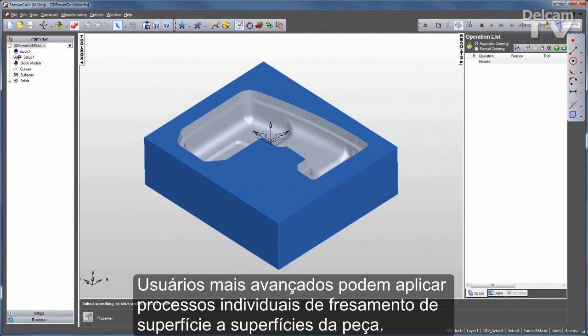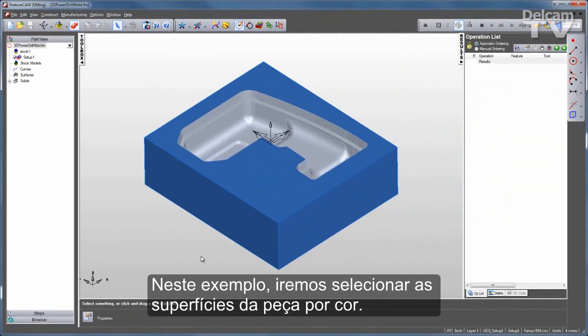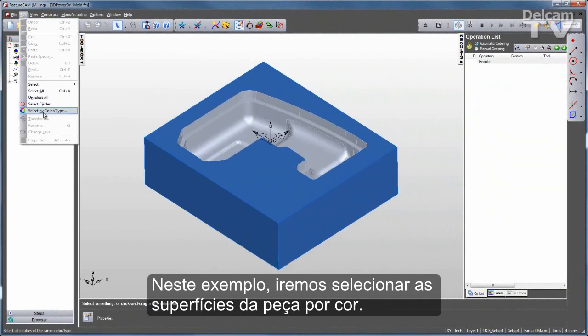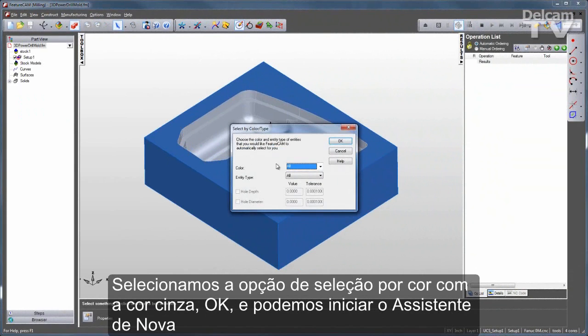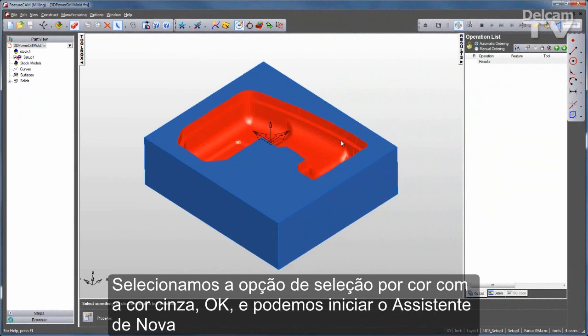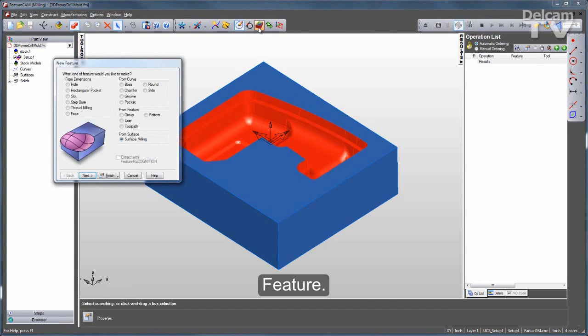More advanced users can apply individual surface milling processes to part surfaces. In this example, I'm going to select the part surfaces by color — select by color and I'll choose the gray color.